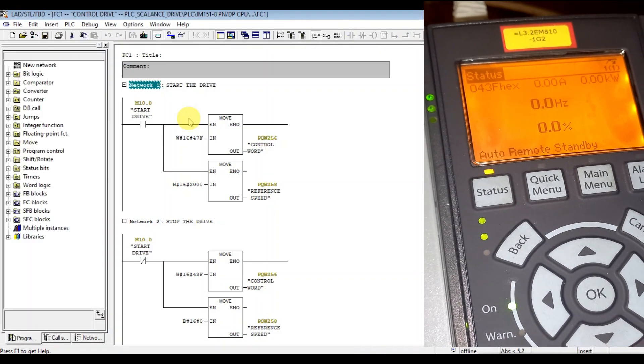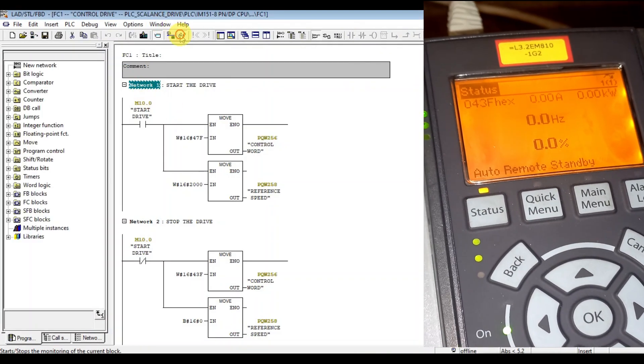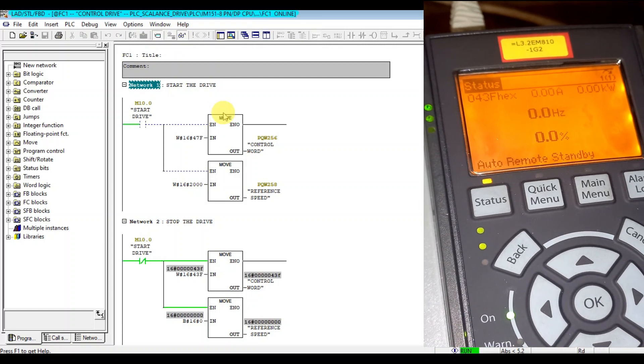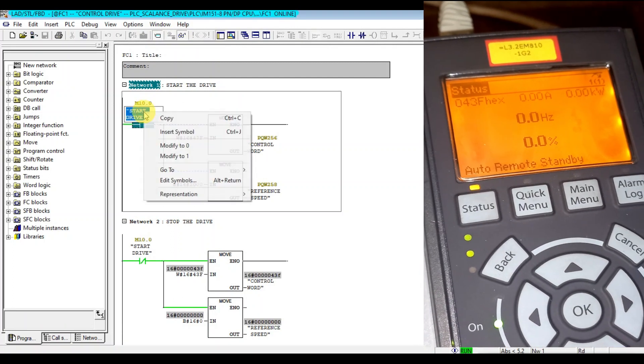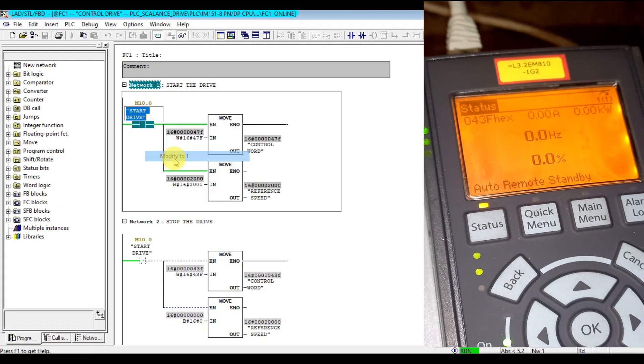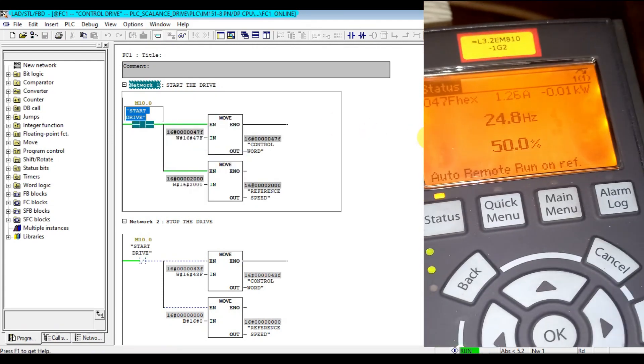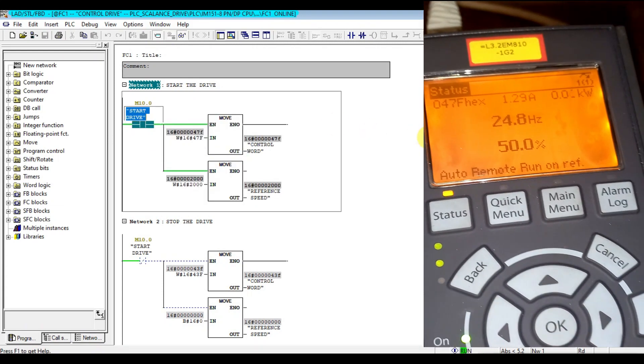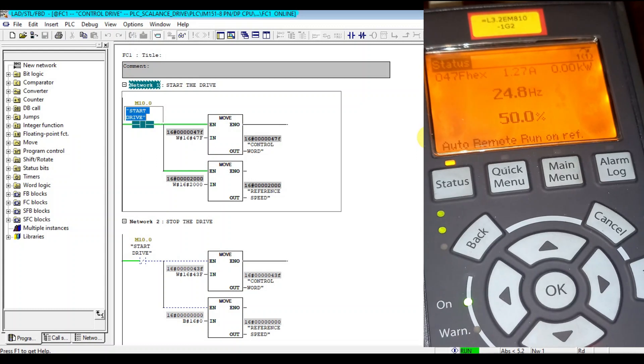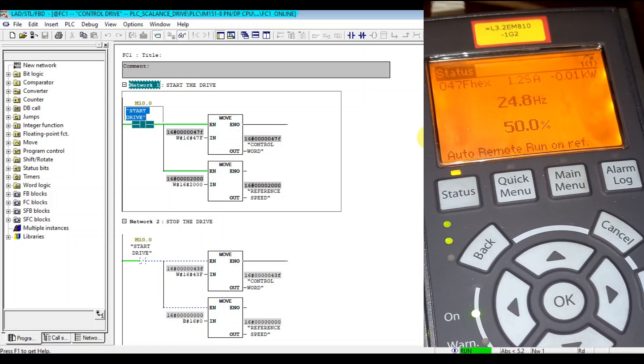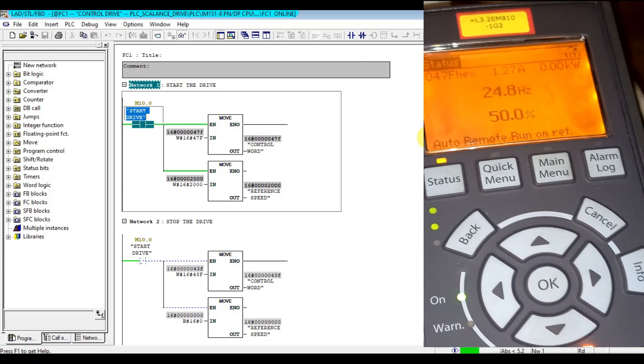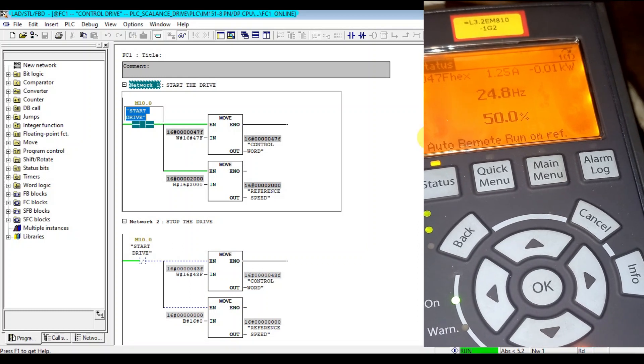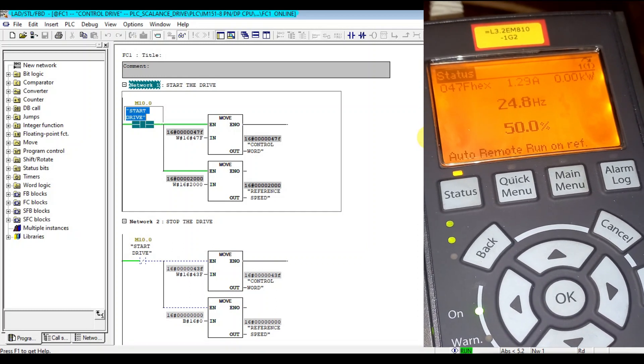Let me start the drive now. As you see, the downforce is running at 25 Hertz because we send the reference 2000. The full speed is 4000 in hexa but I send 2000.